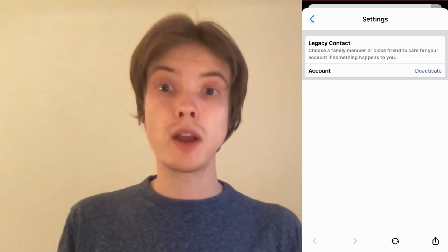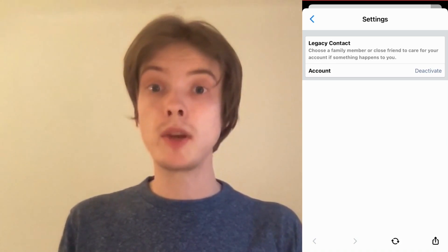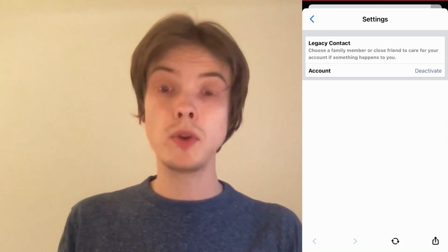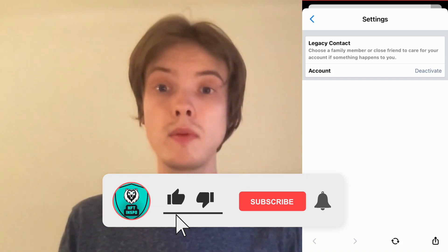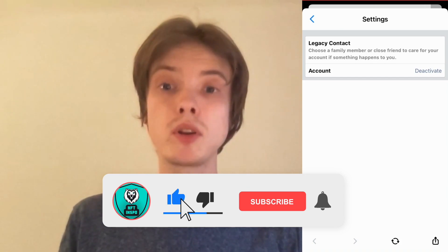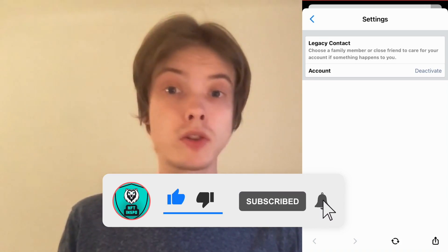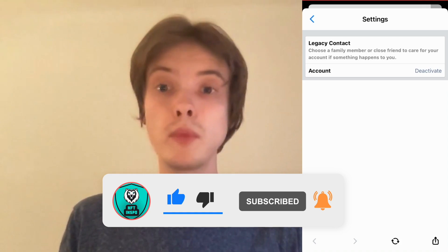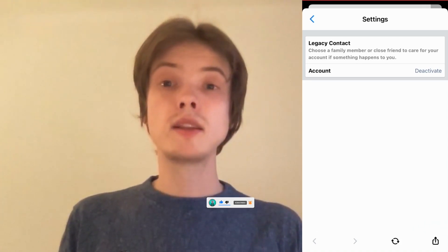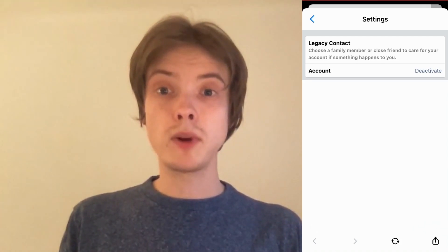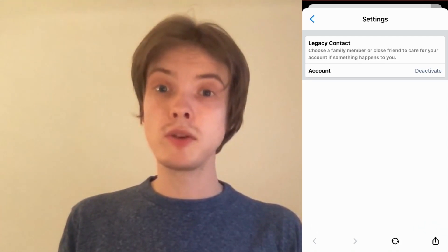Let me know in the comments below if you have any questions and I will do my very best to help you. Please leave a like on this video and subscribe to my channel, as I'm constantly making helpful videos that might be useful to you. Thank you very much for watching, and I wish you an awesome day.